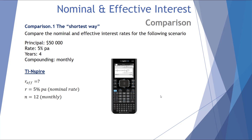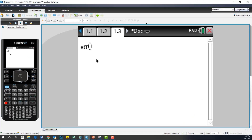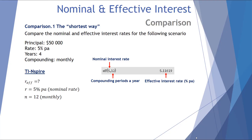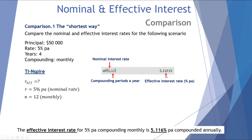The third and final way is the shortest: using the TI-Inspire CAS calculator. There is a function that converts your nominal rate to an effective interest rate. We type in EFF, then enter the nominal interest rate and the periods per year — in this case 12 for monthly — and press enter. It tells us the effective interest rate for a nominal of 5% per annum compounded monthly is 5.11619% per annum.